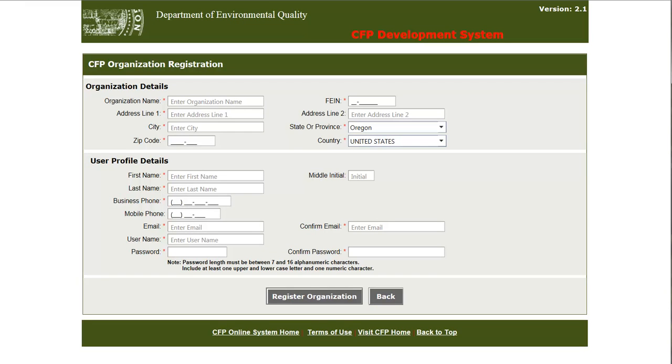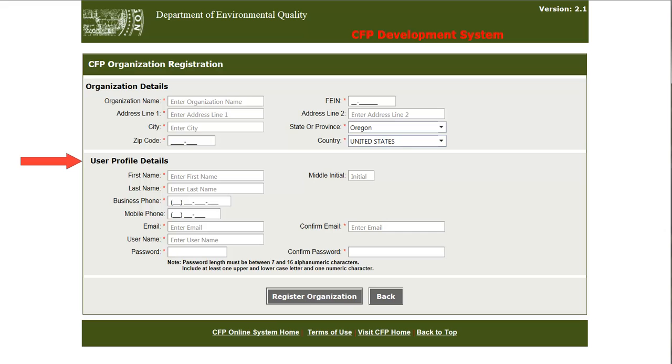This is the organization registration page comprised of two detailed sections. The top section is for the organization details and the bottom section is for user profile details. In the organization details section, the CFP online system user who is the administrator for the organization needs to complete the entry with the specified information.